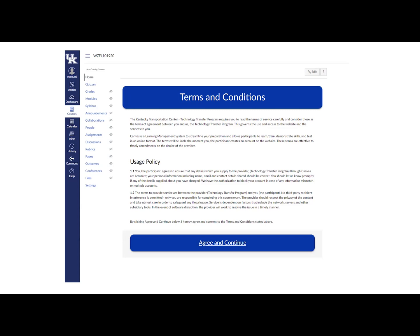Please note that if this is a testing course, you will not be able to access anything further on this page as the exam has not opened yet. Congratulations, you have successfully set up your Canvas account. If at any time you feel like you have made a mistake or need help, please contact the Technology Transfer Program as we will be able to answer any questions or comments that you may have.